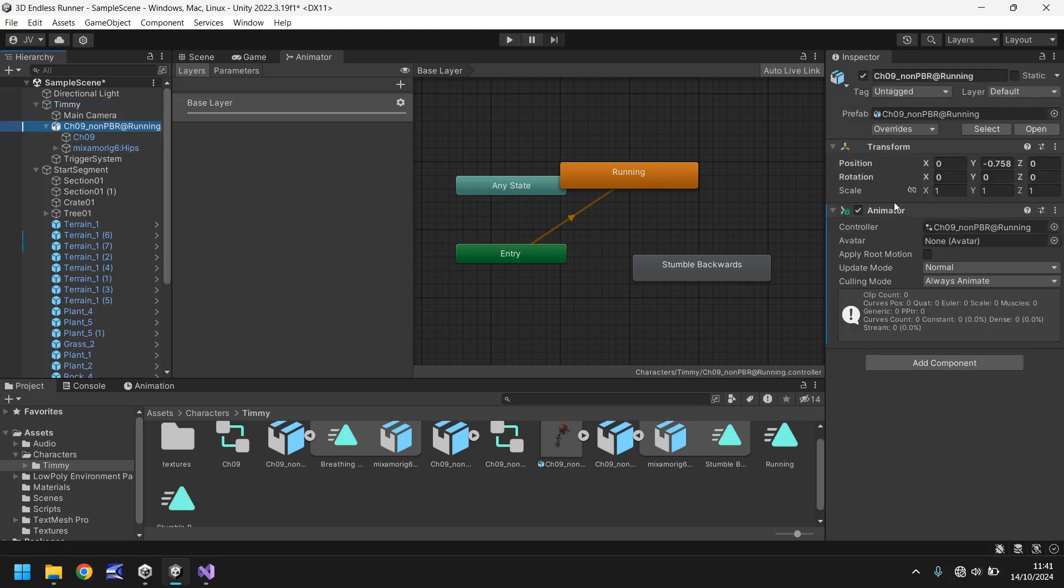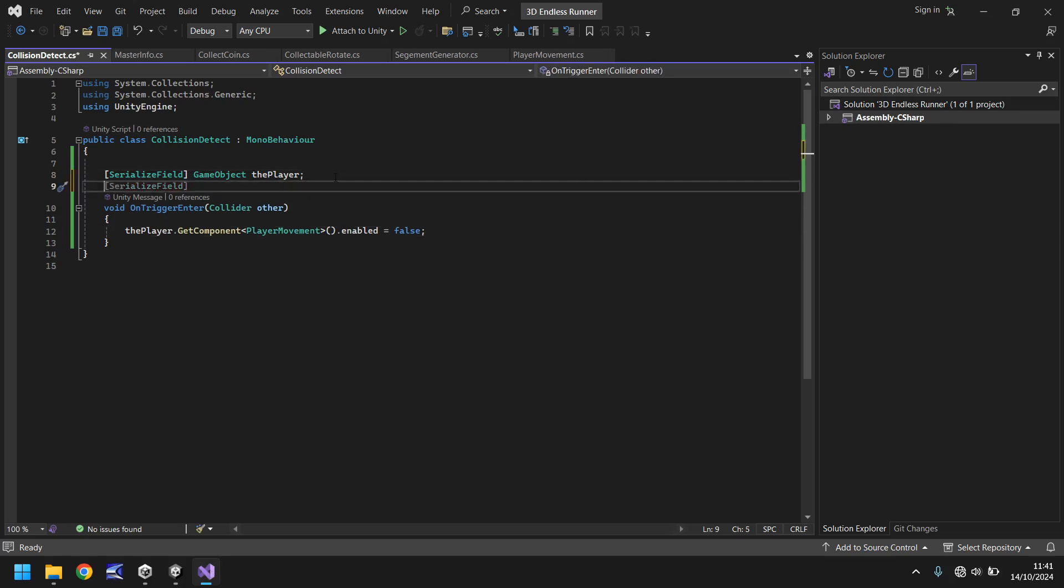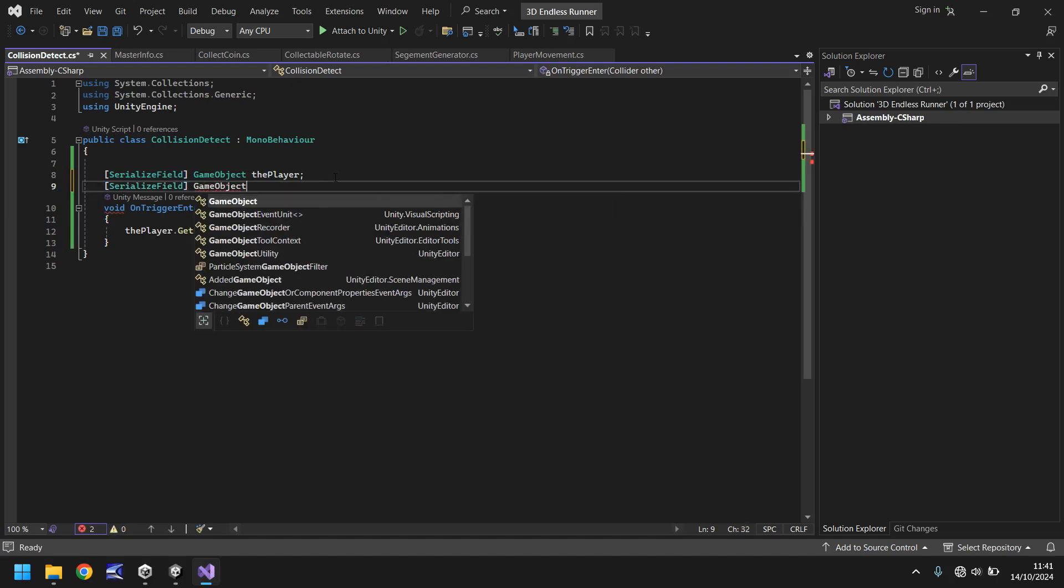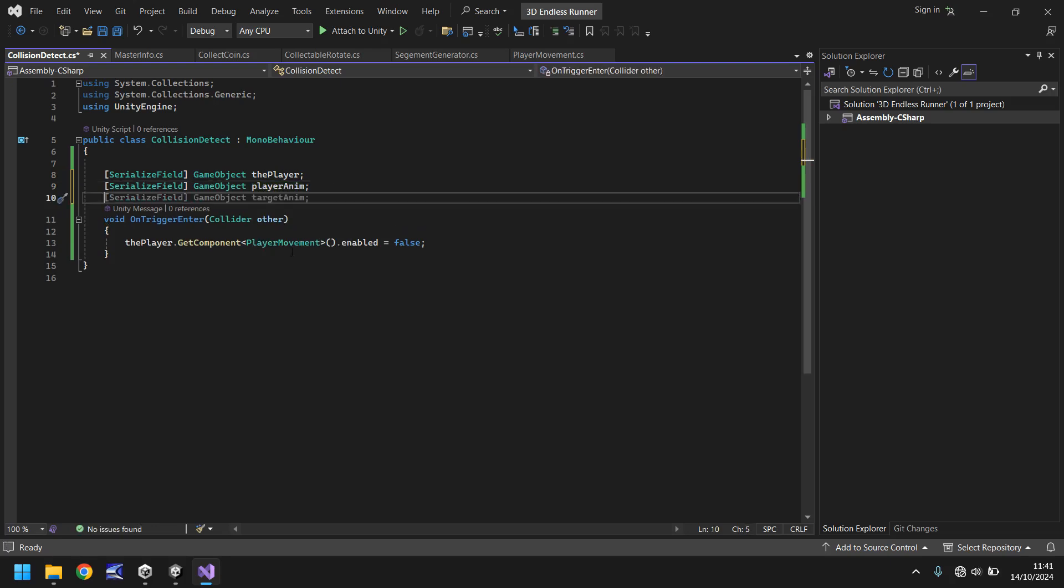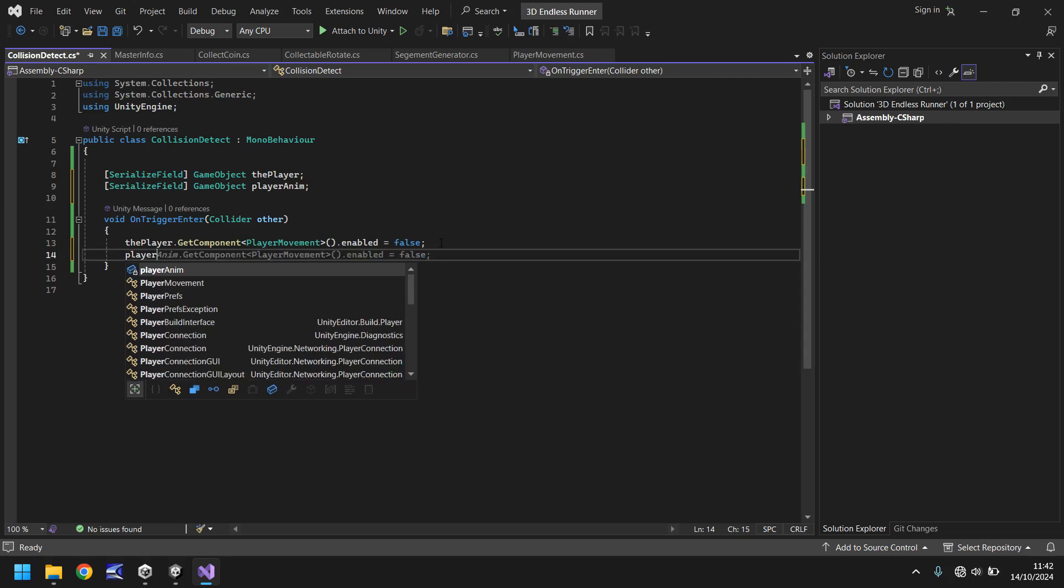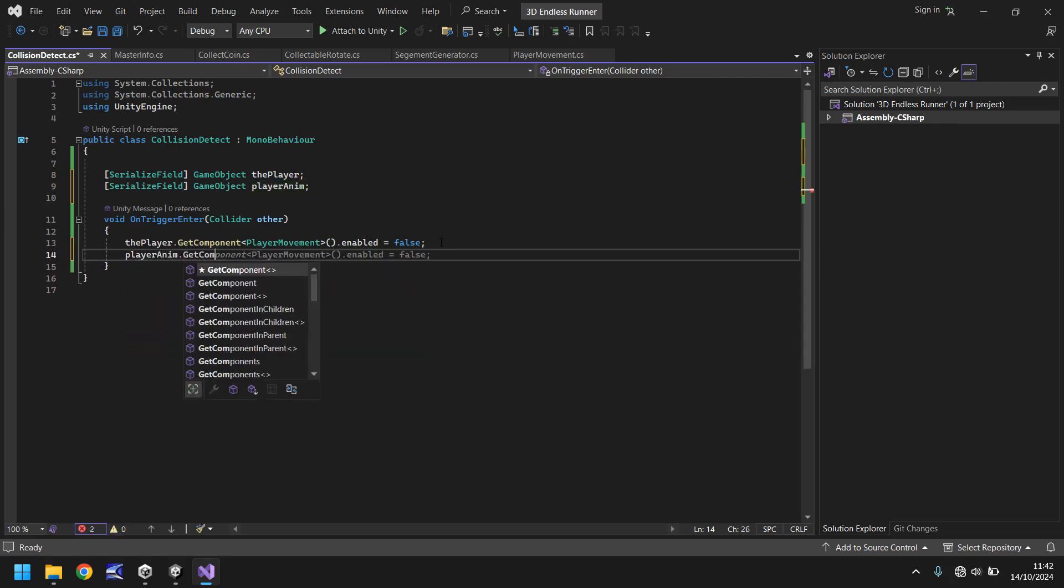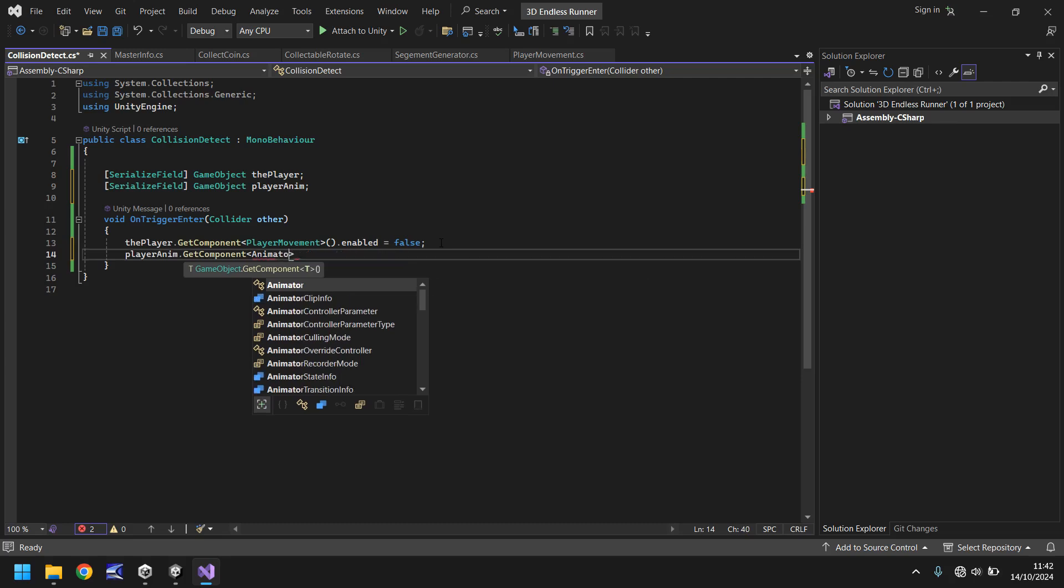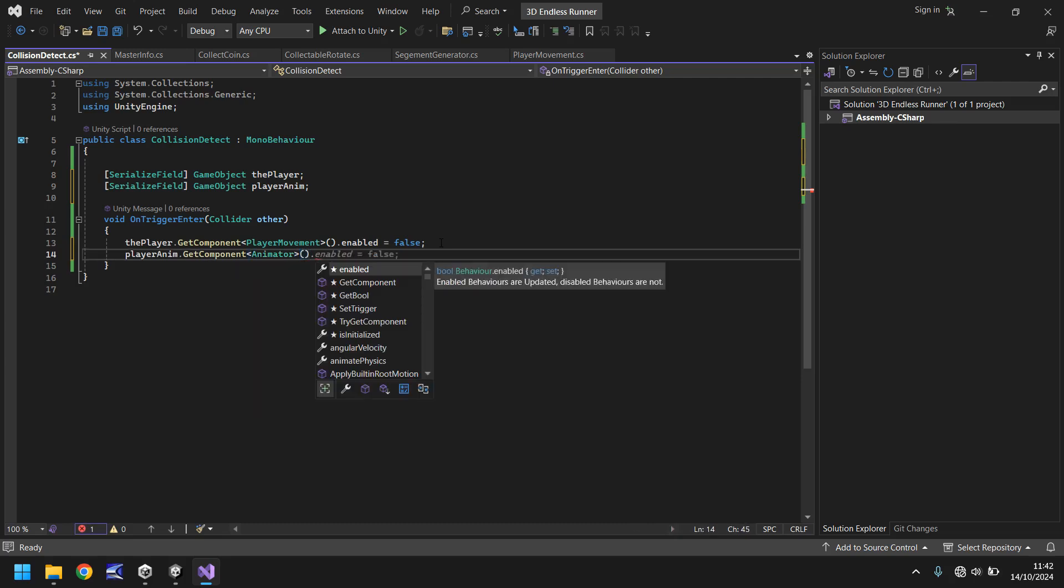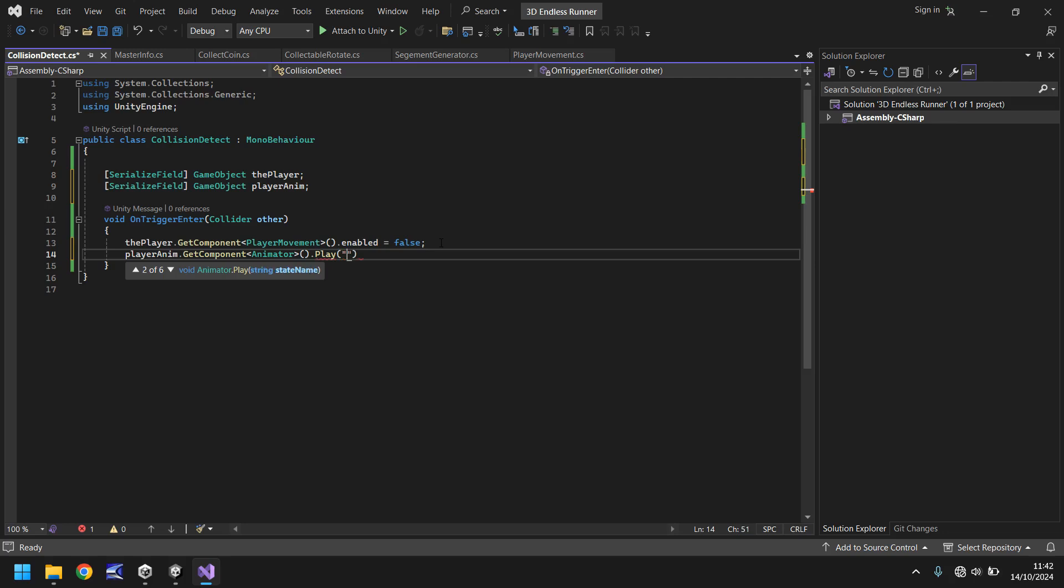We'll have serialize field game object and we'll put just player anim, short for animation, semicolon. So what will happen here is that it will stop moving and then it gives us the opportunity to play the animation. So we would say player anim dot get component and in brackets animator, close bracket, dot play. And in brackets and quotes the name of the animation, so in our case it was stumble backwards, and then quote, close bracket, semicolon.